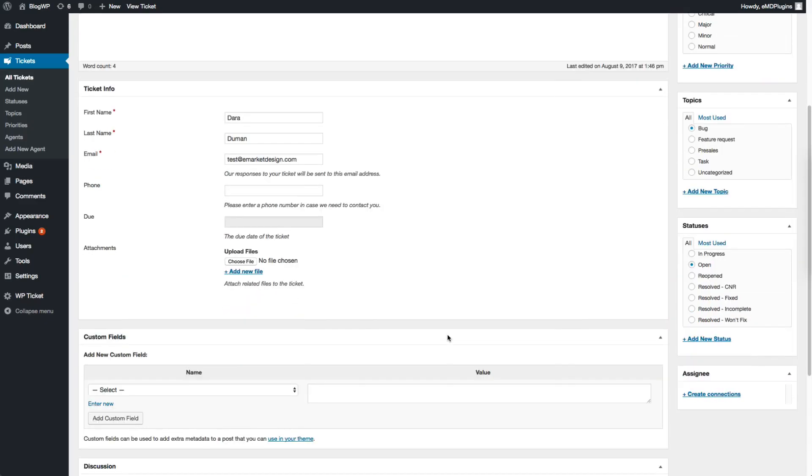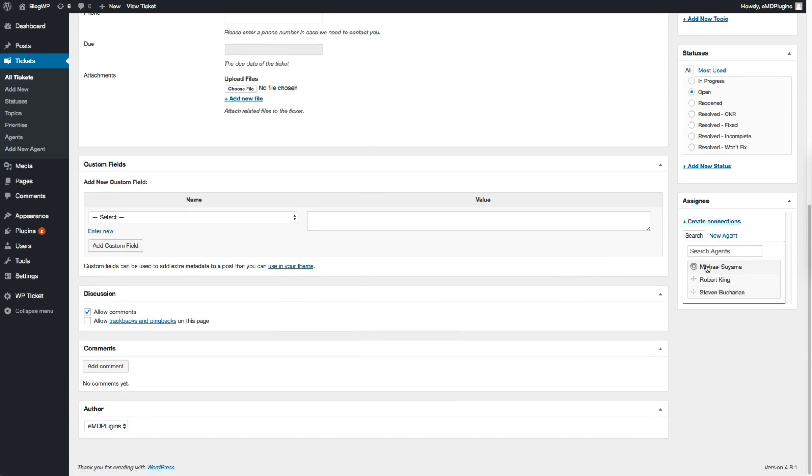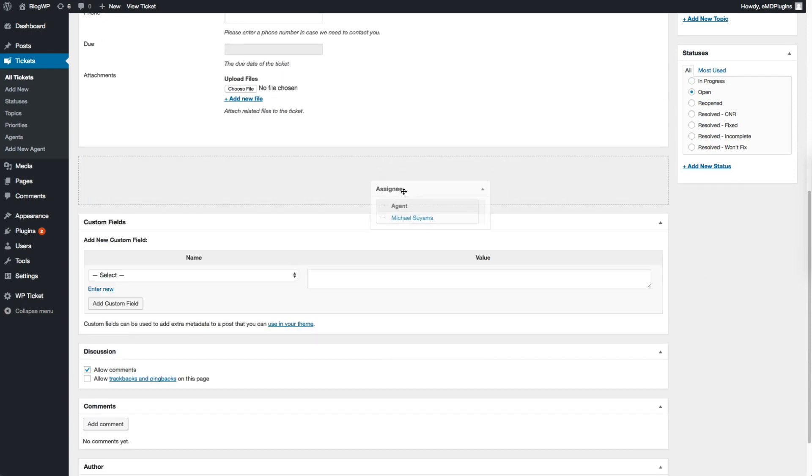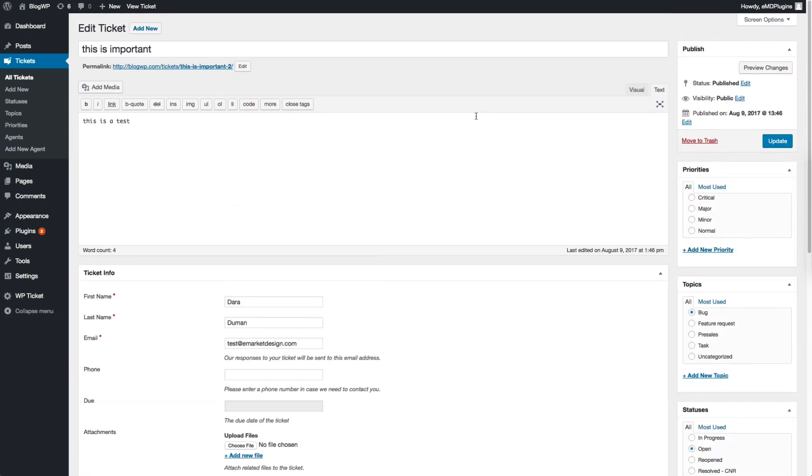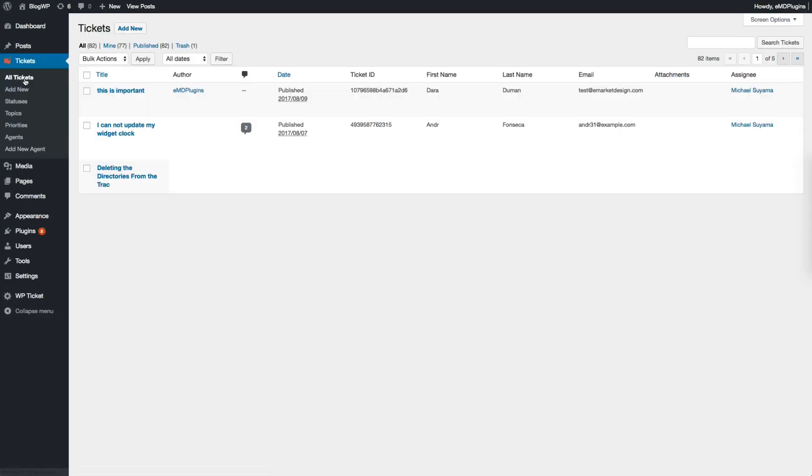Agents are support staff members who are tasked to resolve tickets. To assign a ticket to an agent, click on the Create Connections link in the Assignee box. Select an agent from the list by clicking on the plus icon next to the name of the agent while you're in the edit screen of a ticket. Then click the Update button.